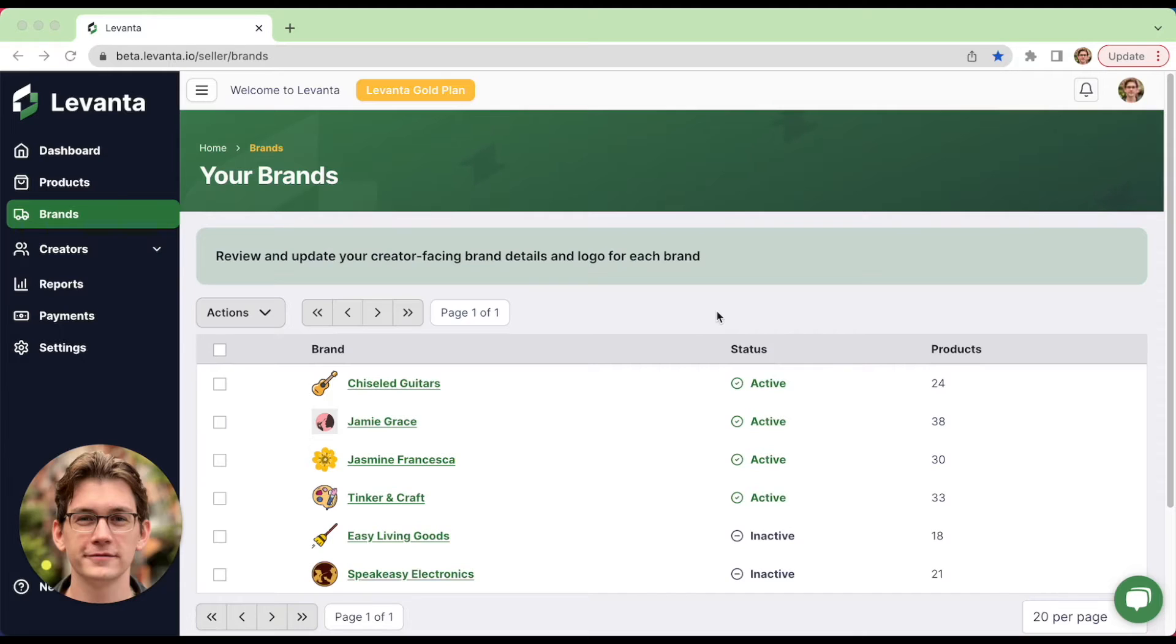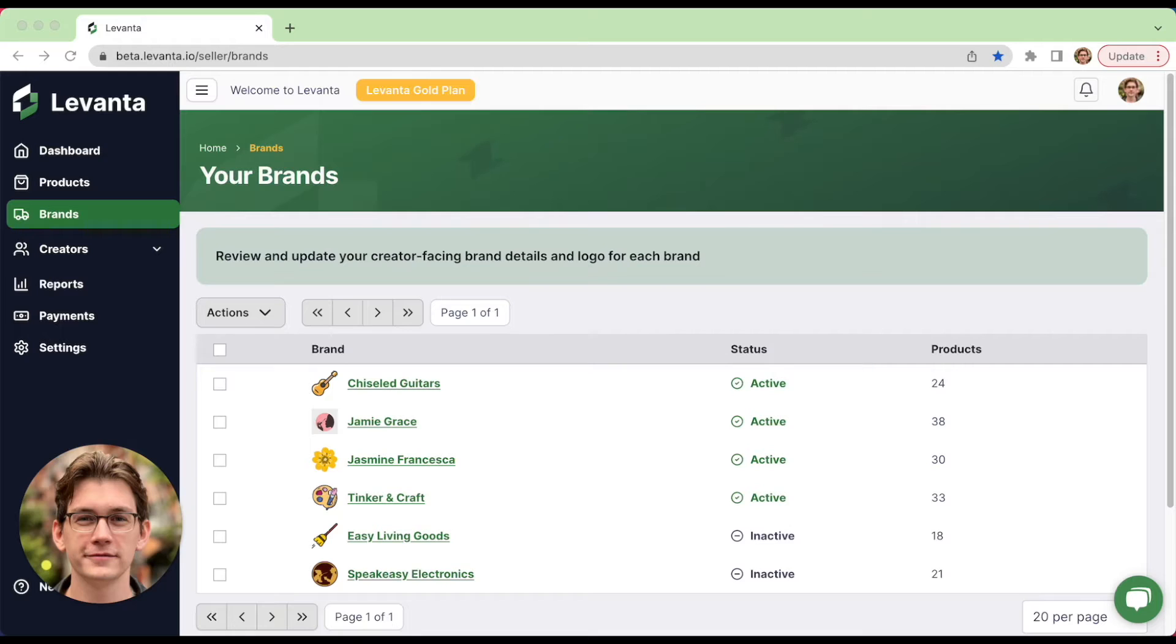So jumping right in, here you can select which brands to activate on Levante. On our platform, you only pay for sales, not clicks, so there's not much risk in activating everything right off the bat, which is what we typically see folks do.